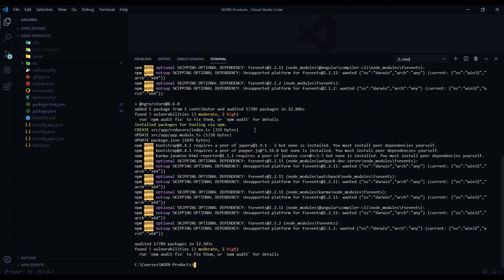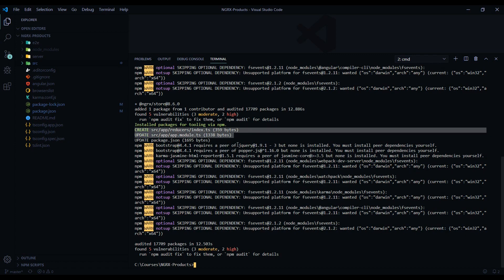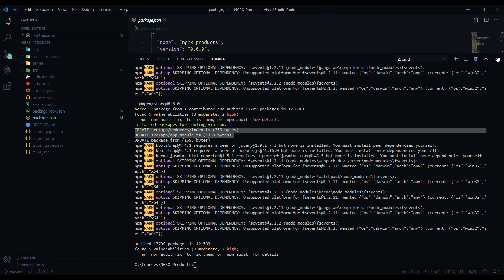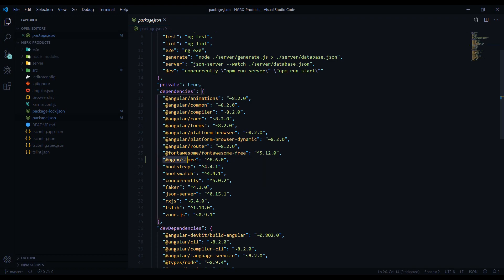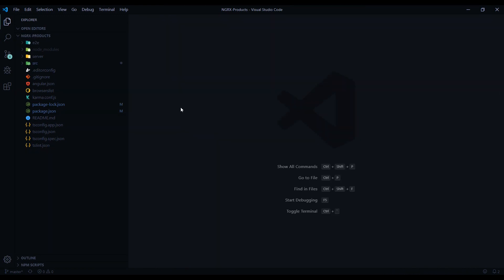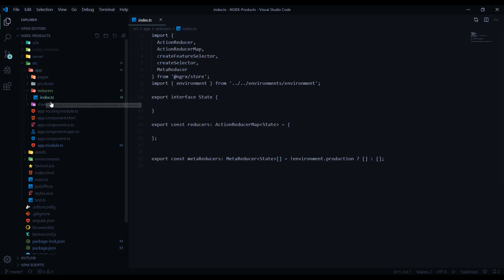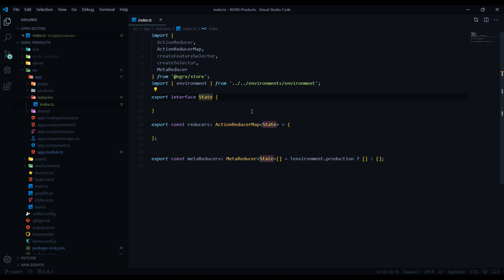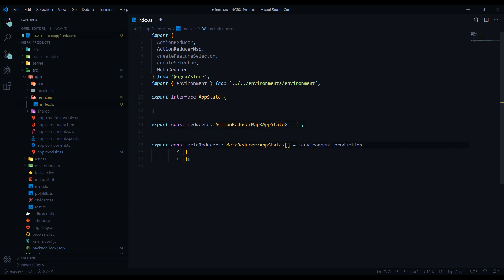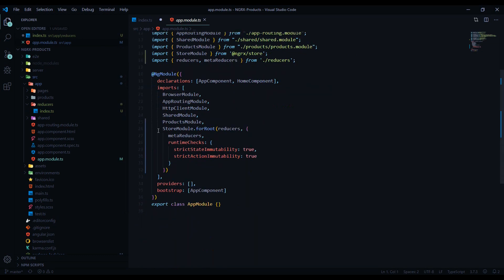Now that it's done downloading NgRx Store, it made some changes to our project. You should see it in your package.json — there was a change right here. It installed it right there. The changes it made to our application: if we go into the source app, you should see a reducers folder. Here's our main state — I like to rename this to something like 'app state' to be more specific. This is going to be for our main app state. It also made changes to our app module — you can see this right here, using `forRoot` for the main app state.